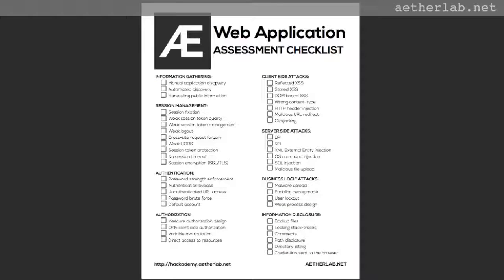I recommend you don't have to follow exactly this order. Just make sure that when you're doing an assessment, you're actually covering all these things. If the application looks really vulnerable to client side attacks, then you're welcome to start with client side attacks. The point is to, at some point, get back to the session management. What I really recommend is, whatever happens, start with information gathering, because that's going to tell you what is really your attack surface.